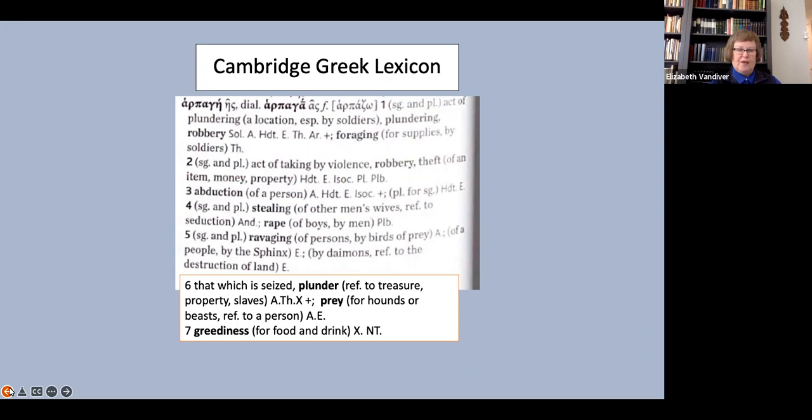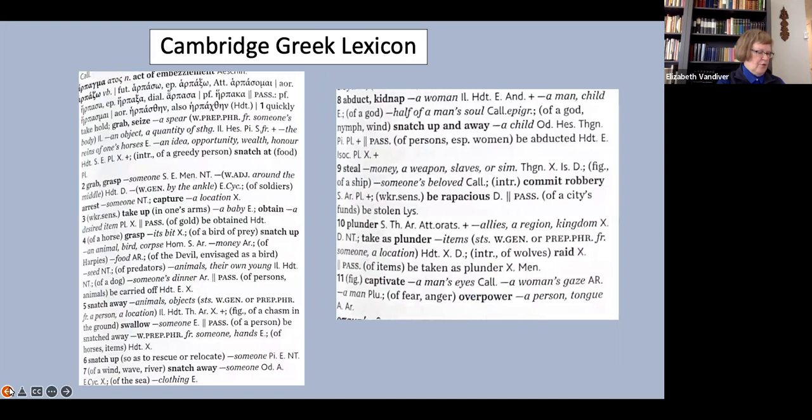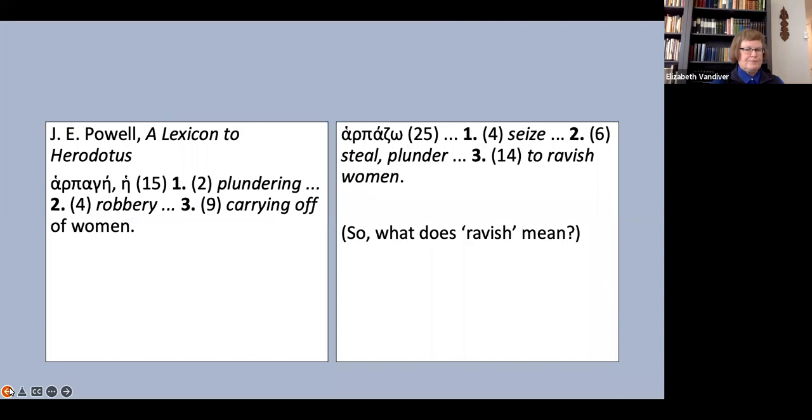While they do list rape of boys by men under meaning four of harpage, I assume that PLB must be Polybius, and so this would record a usage much later than Herodotus, and in any case it is striking that they do not cite Herodotus for the meaning rape, while they do cite him for sense three, abduction of a person. Their very detailed entry for harpazo does not include rape as a possible translation.